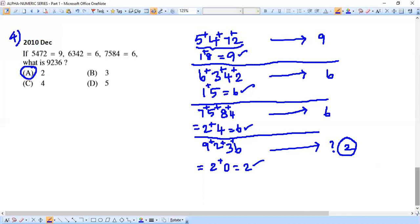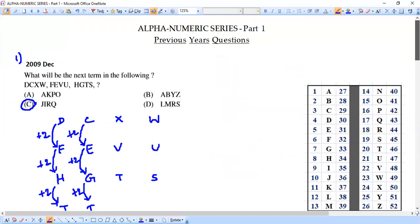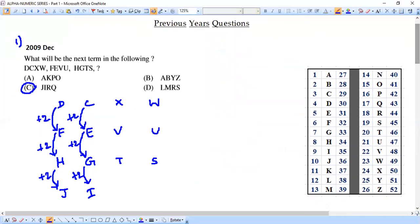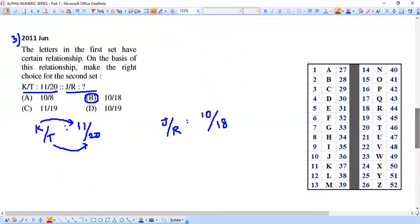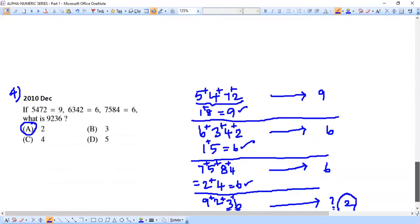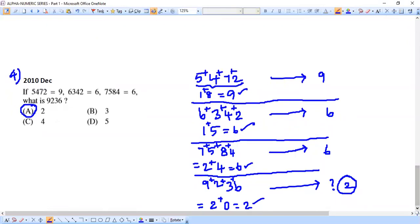We have successfully completed four questions in this session. Question 1 used the letter-by-letter plus-2 pattern; Question 2 used the sum of corresponding positional numbers; Question 3 directly matched letters to their positions; Question 4 used digit sum reduction to a single digit. As a continuation, Part 2 of alphanumeric series will cover another set of problems. See you soon — thank you!